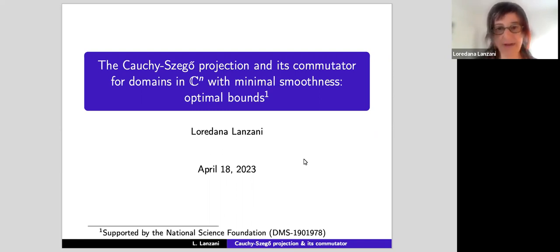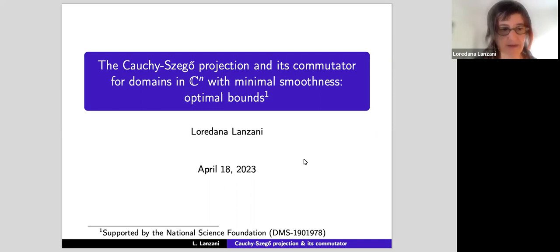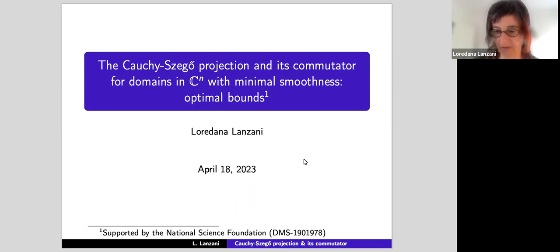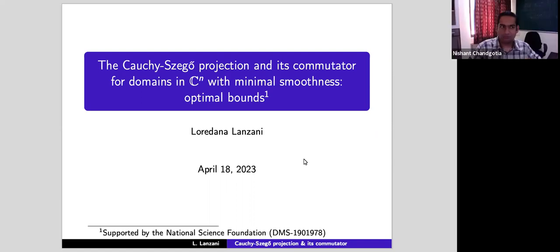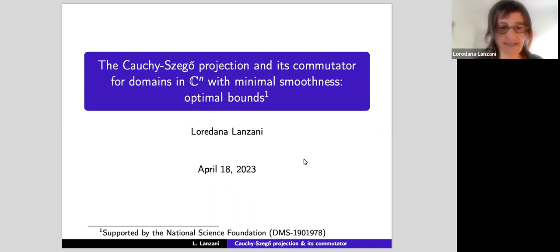So without further ado, let's see now. For some reason I'm not able to change page anymore. When we did our test, it was possible. Wait, let me pause.